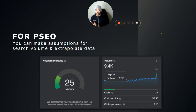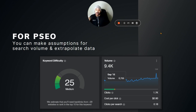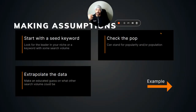With programmatic SEO it's kind of the same, but you can also have content created that's not necessarily based entirely on keyword data from the tools. You can make assumptions, you can extrapolate data.